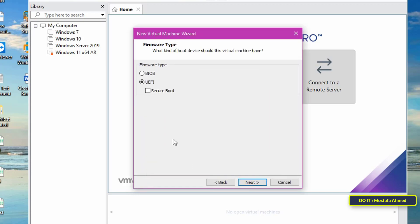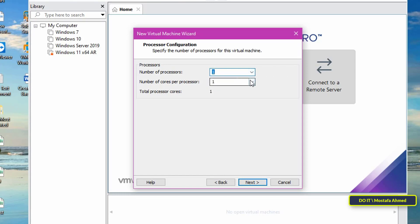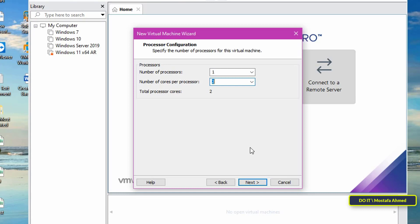Click the Next button again. Select 'Secure Boot', then click the Next button. In number of processors select 1, and in number of cores per processor select 2. Then click the Next button.